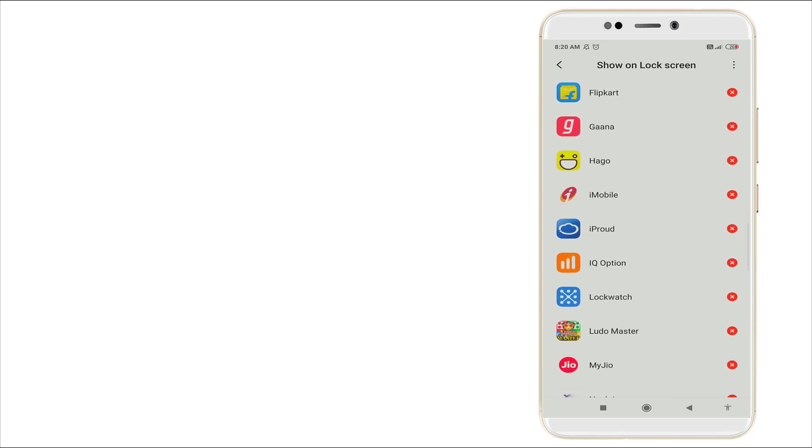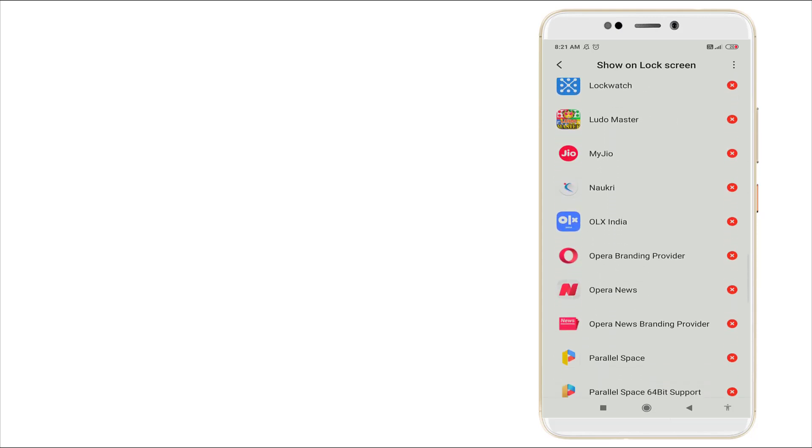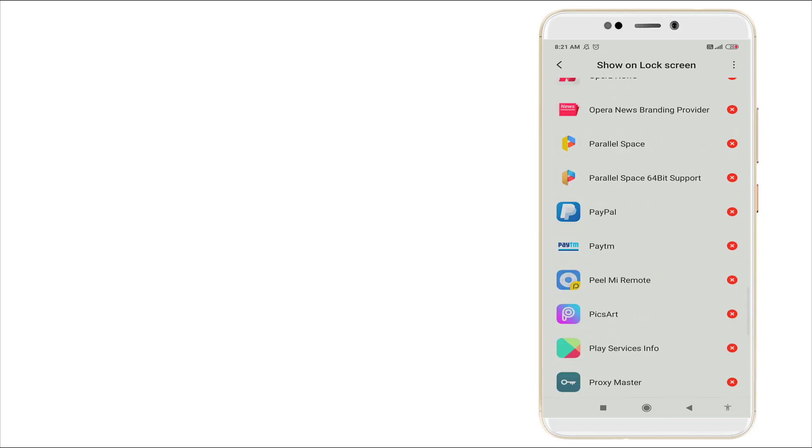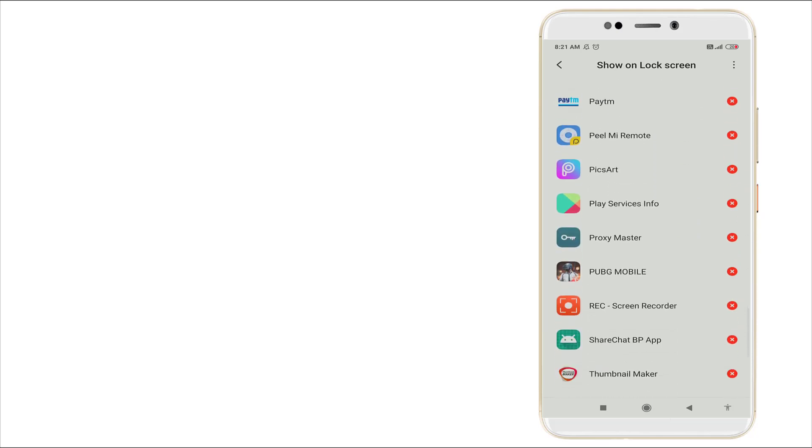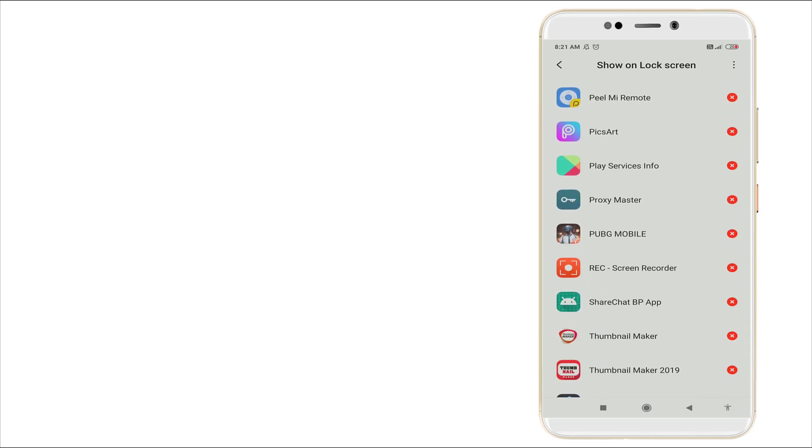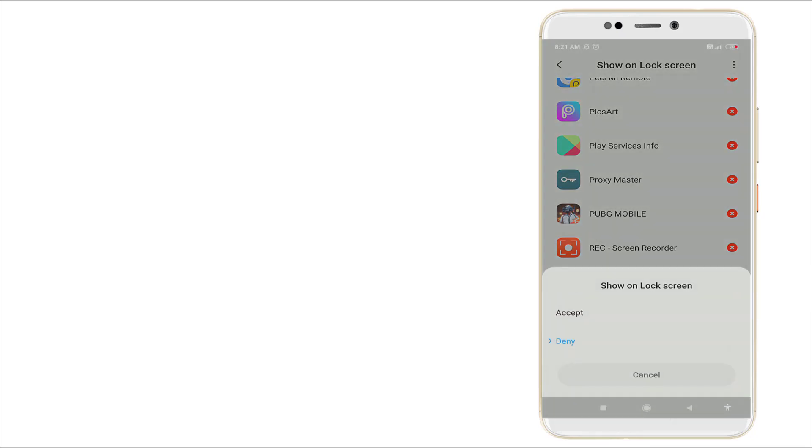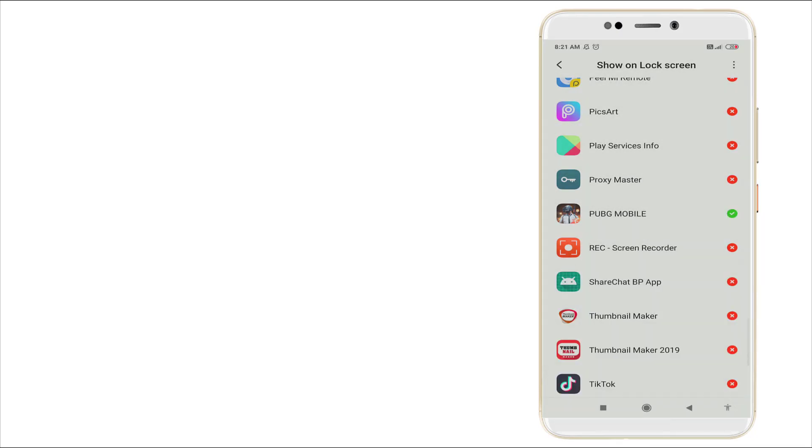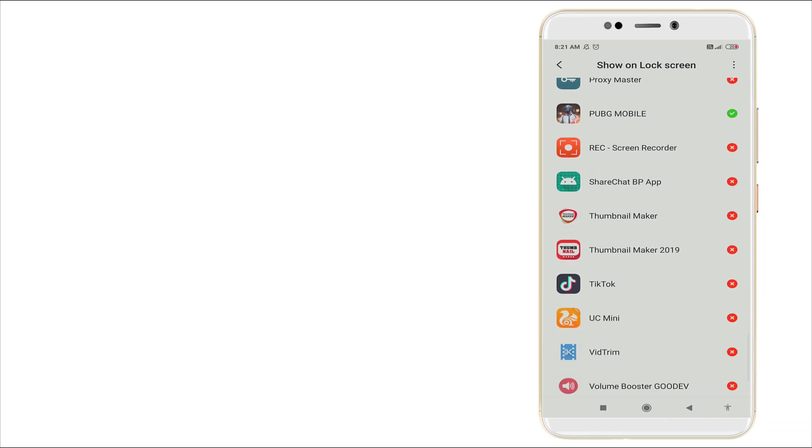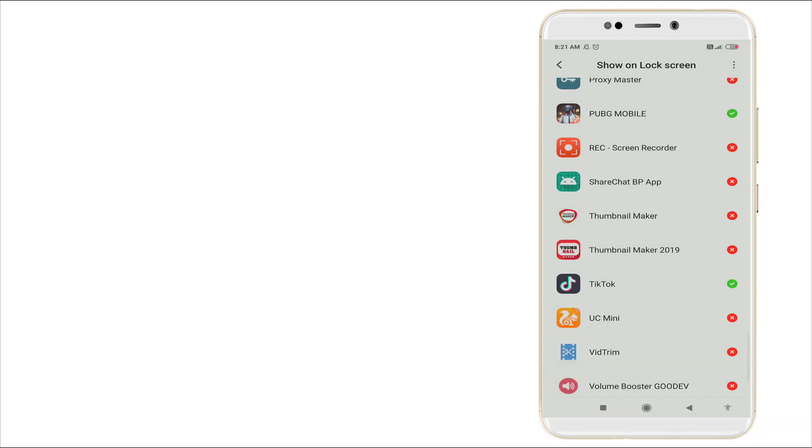These are the apps that are not enabled on lock screen notification permission. You can see now these are the apps are not enabled, so I'm going to enable these. Click this and give accept option, just enable right now.